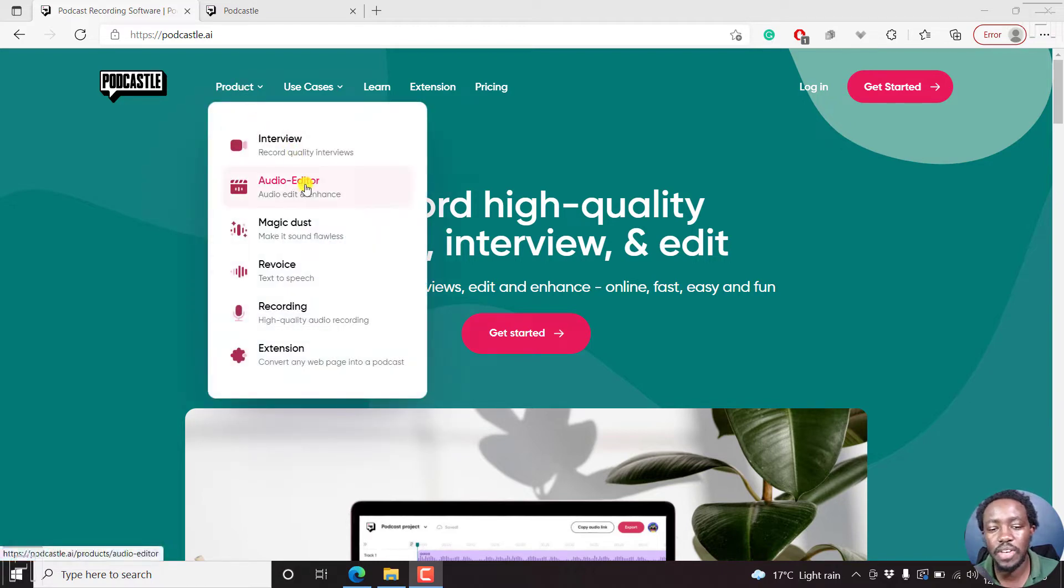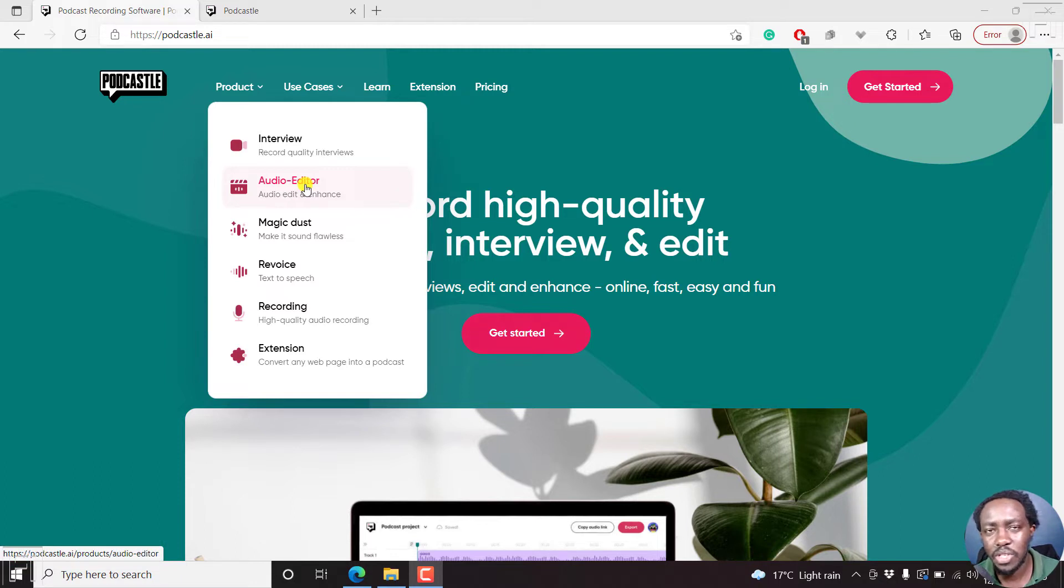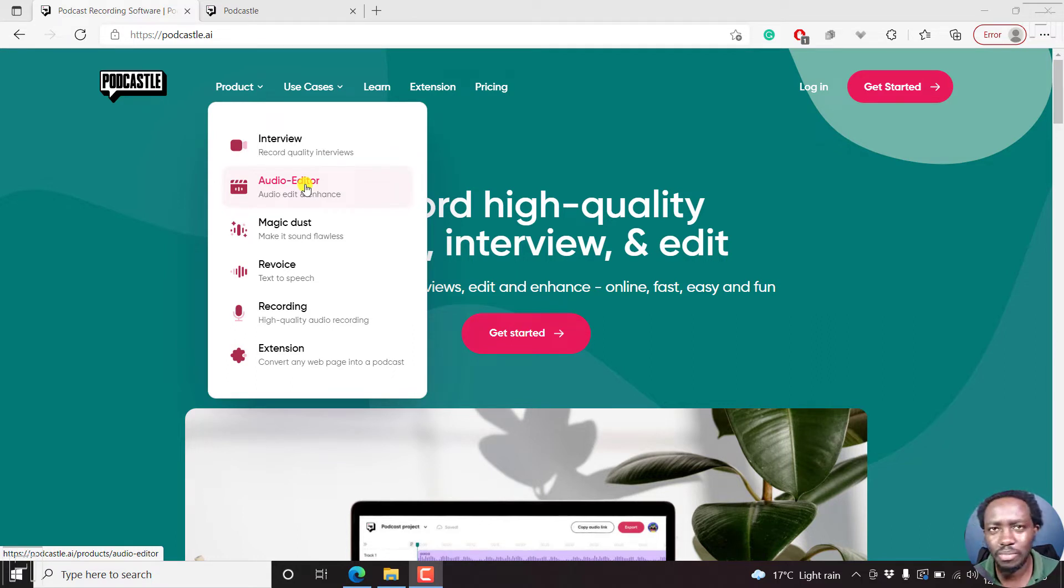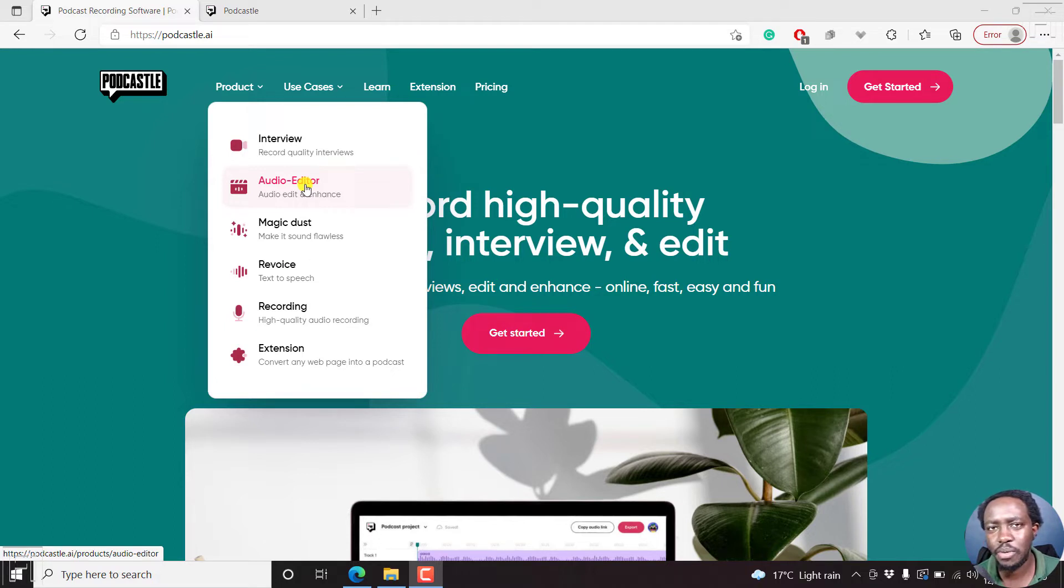You can also edit the audio files, enhance the audio, add music, intros, outros, basically everything in between. You can apply some magic dust to just sweeten the audio, make it professional, remove background noise, etc.